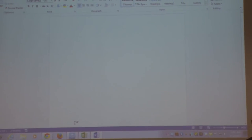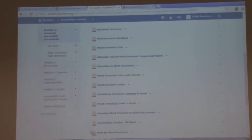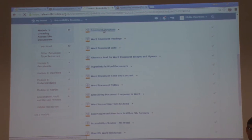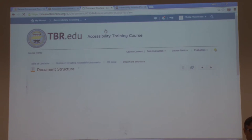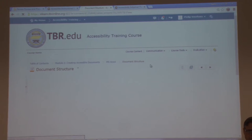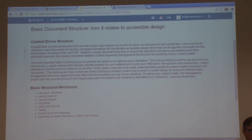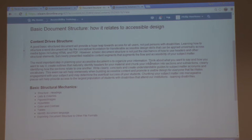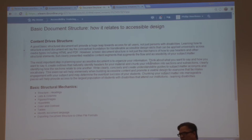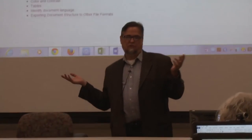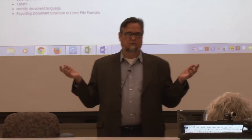Now what I'm going to do — first let's talk about document structure. What was the first thing that you learned in English composition when you had to write your first paper?